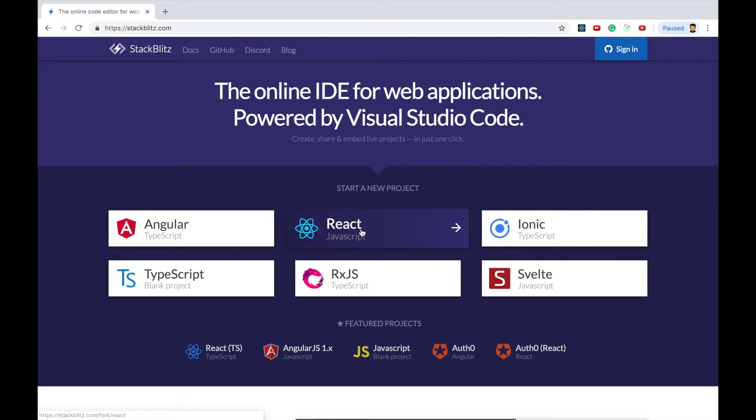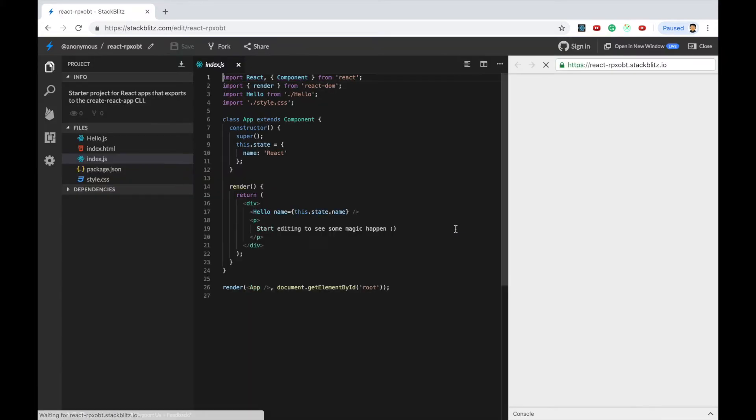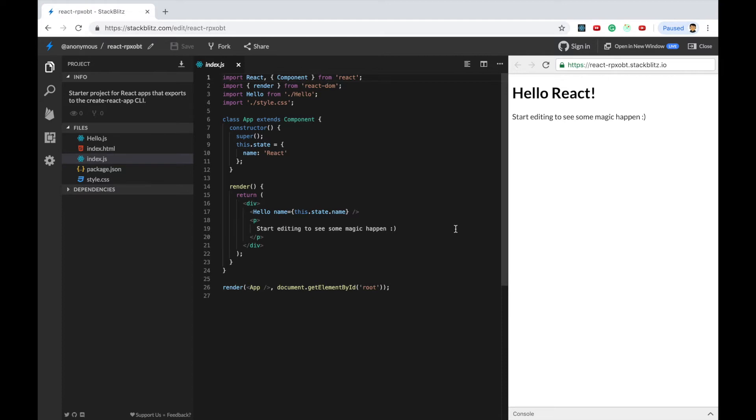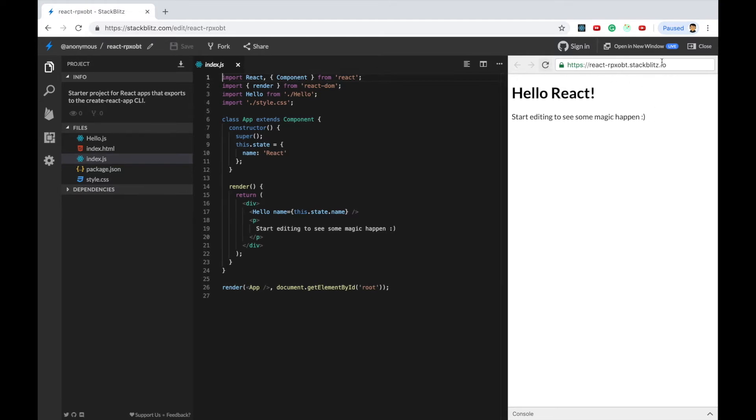So I'll create a react application. I'll click on react. So what it will do is that it will give me an inbuilt setup where everything will be working state. So if I just go ahead and change it will be just reflected over here.